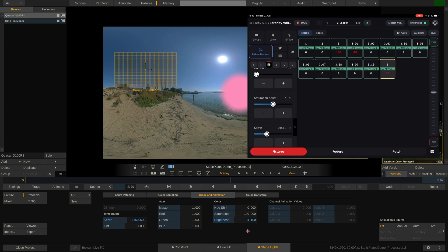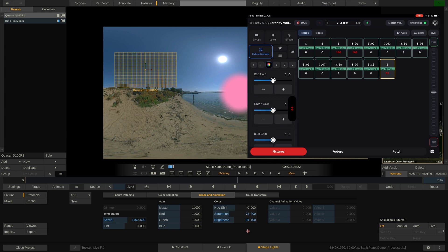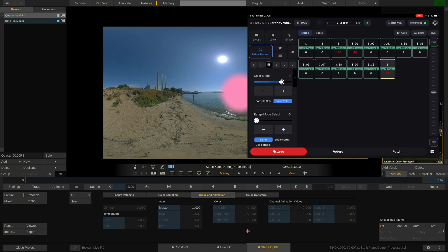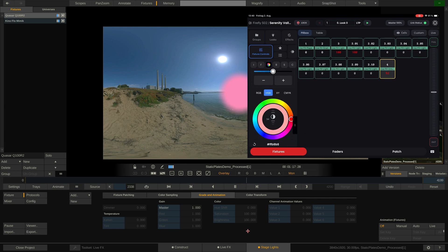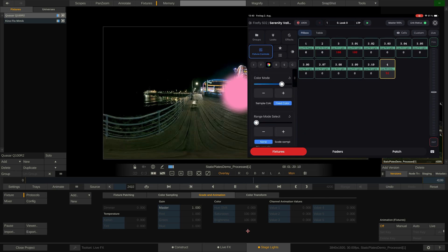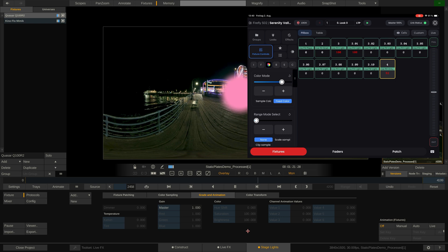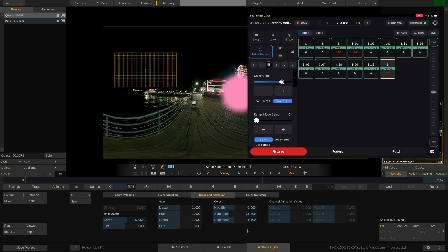Lastly, the Color tab allows us to color grade the fixture with the RGB gains, Kelvin, tint, brightness and saturation sliders. Of course, in here we can also switch any fixture into fixed color mode and then use the color wheel down here to dial in that color. The mode to either scale or clip the fixture range is set here, while dialing in the minimum and maximum values is done over here in this tab.